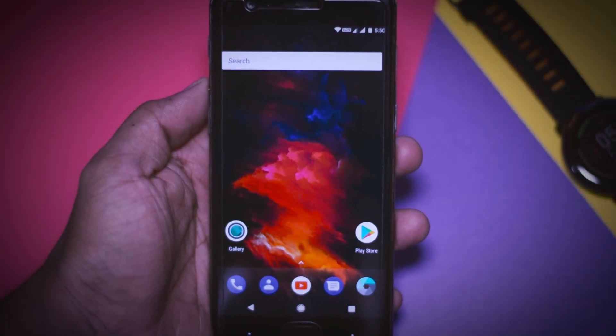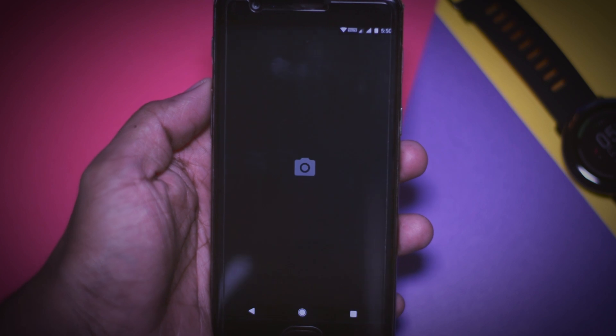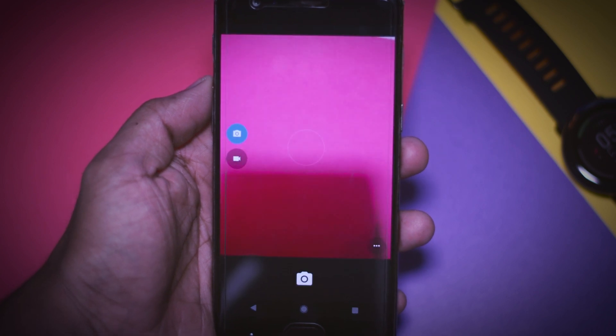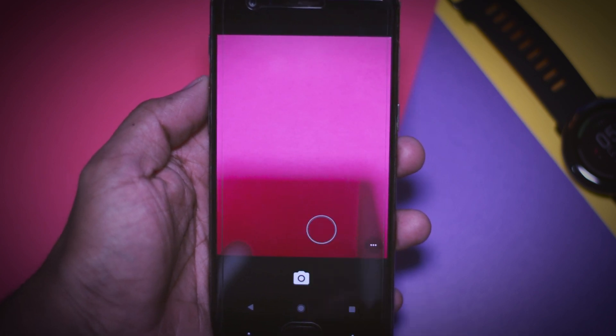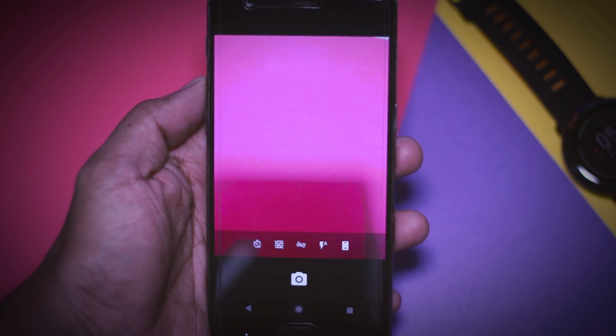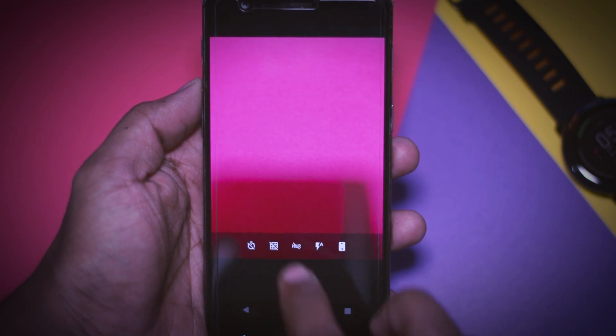Now guys if you are thinking that how the camera app of this ROM is working then sadly I haven't tested it too much but the camera app has the ability to take some decent pictures.